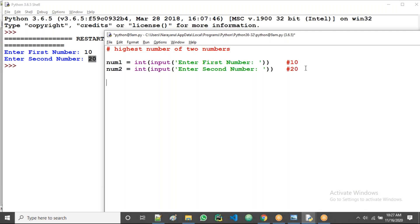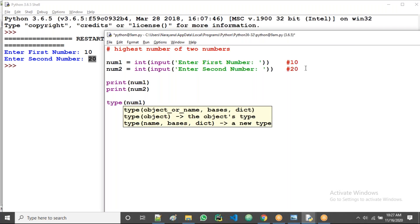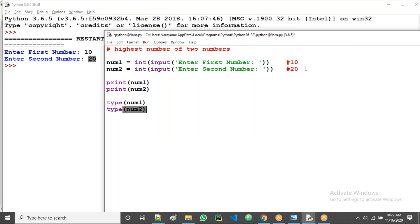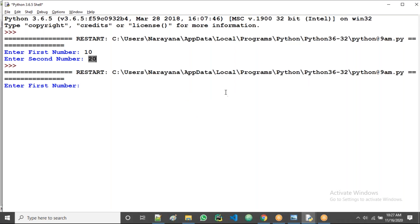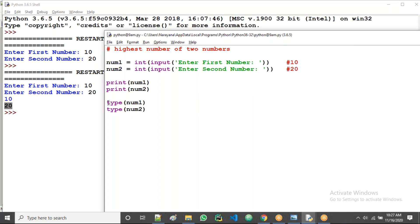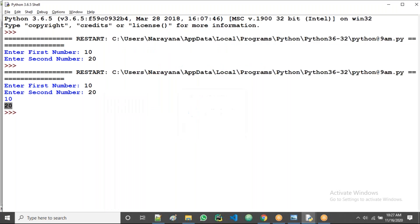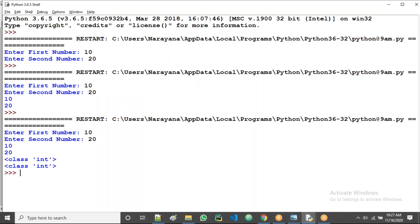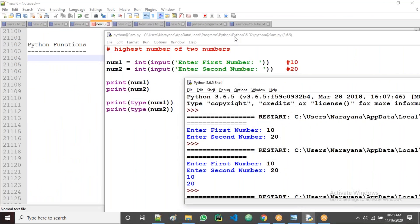I'll print the num1 value and num2 value, and also check the type of num1 and type of num2. When I give 10 and 20, I can see: first number 10, second number 20, first number type is integer, second type is integer. So both are integer values.